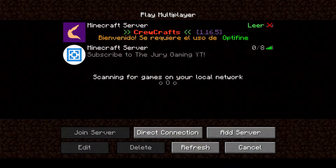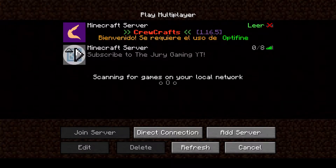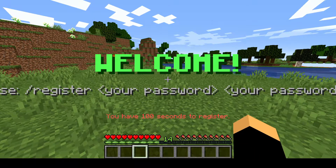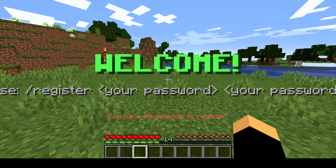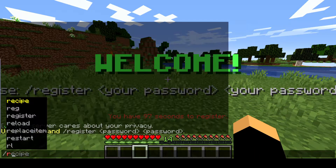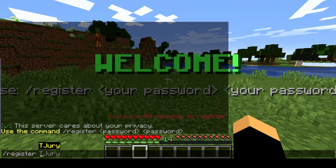Hey guys, welcome to the Jerry Gaming. In this video I'll show you how to register and log in your account when you play in my server. When you enter for the first time, you do slash register, space, your password.